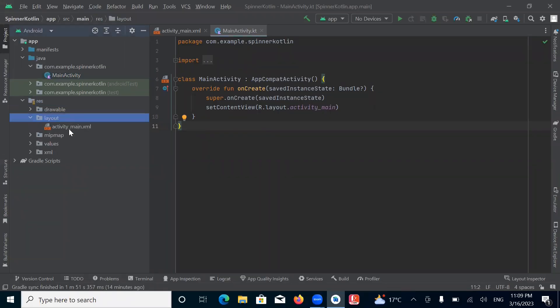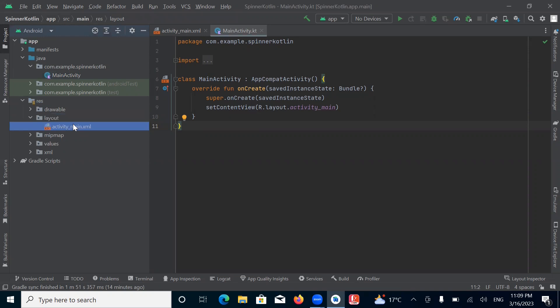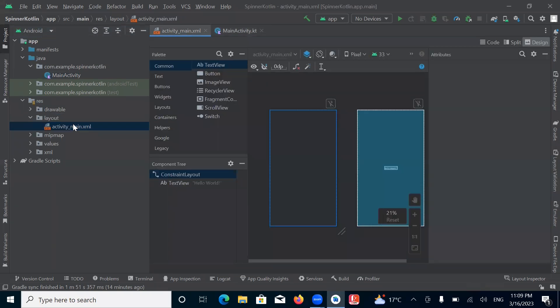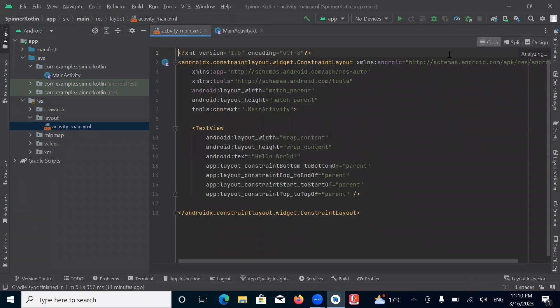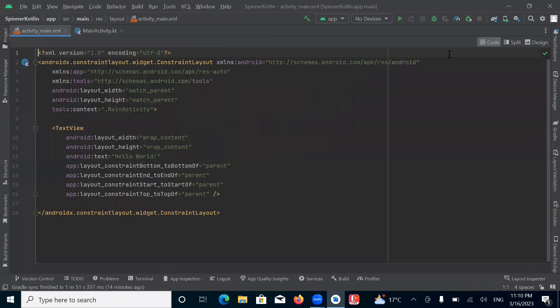Open the layout file activity_main.xml. Here we add a spinner. Simply here I am adding a LinearLayout.